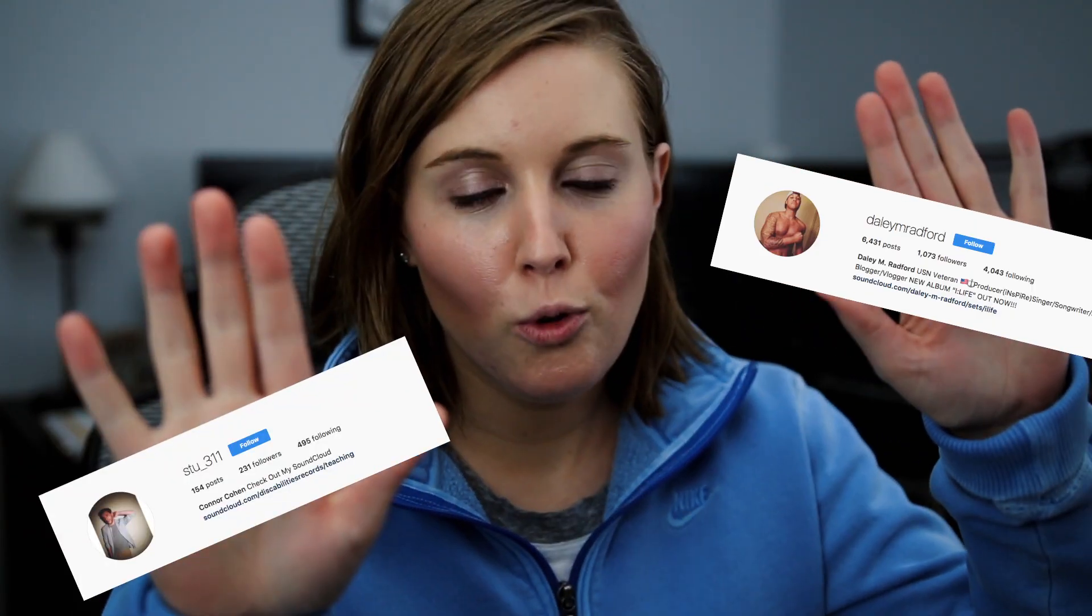I also want to shout out these two people for commenting on my latest Instagram post. And if you want to get shouted out on the next video, be sure to follow me and comment on my Instagram. You could possibly get shouted out in the next video. But that's all I've got for you guys today. So catch you guys in the next one. Peace out.